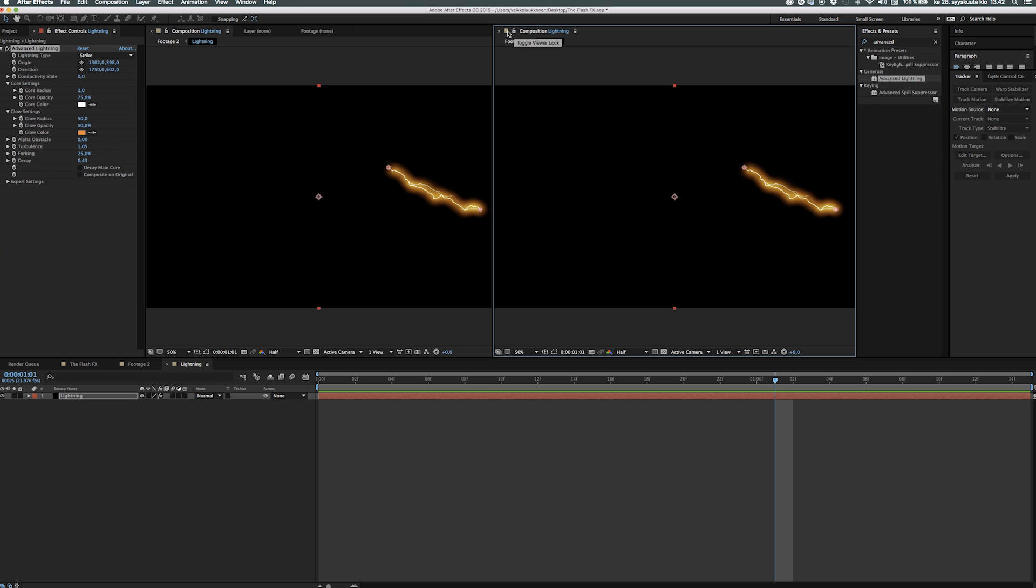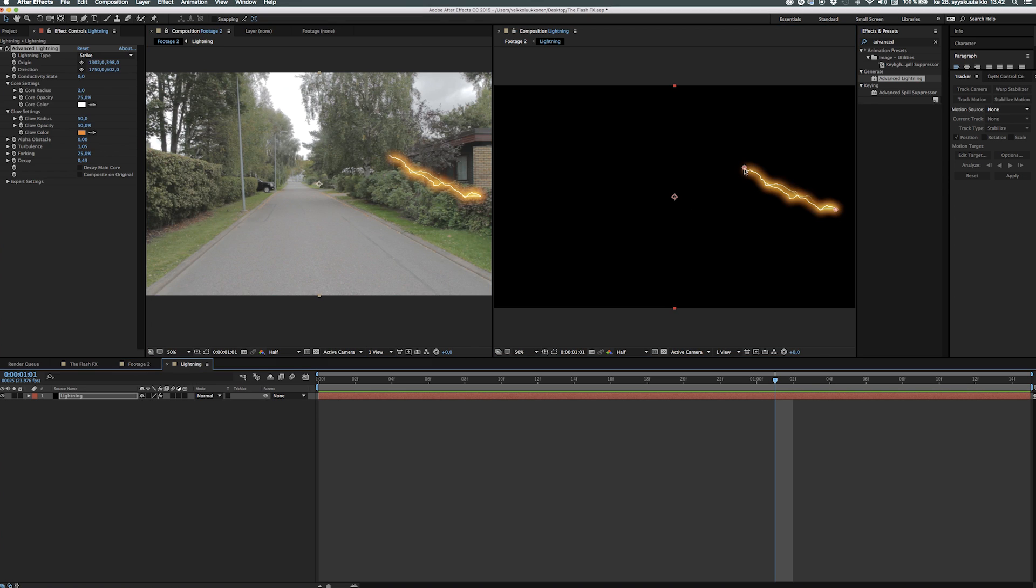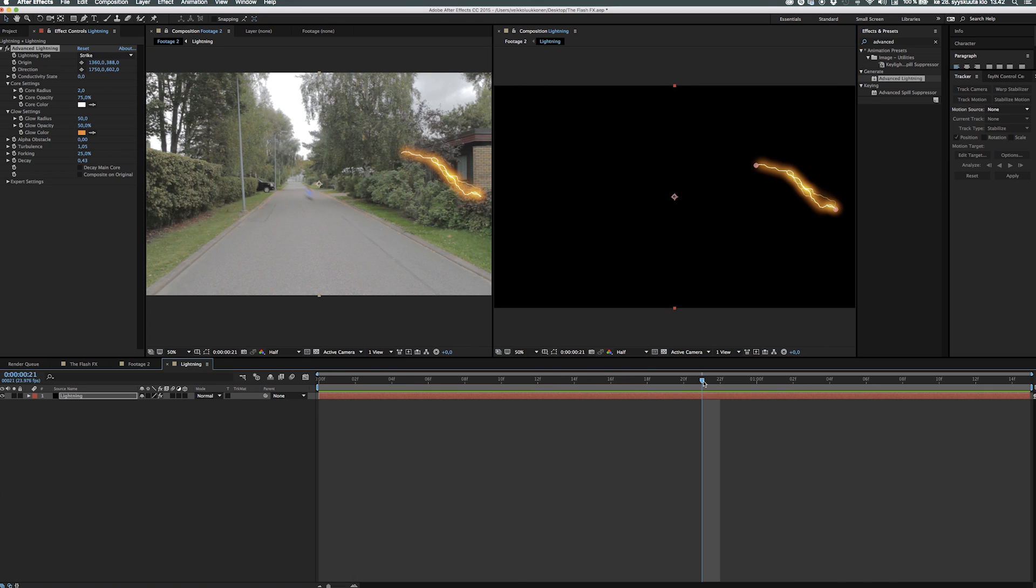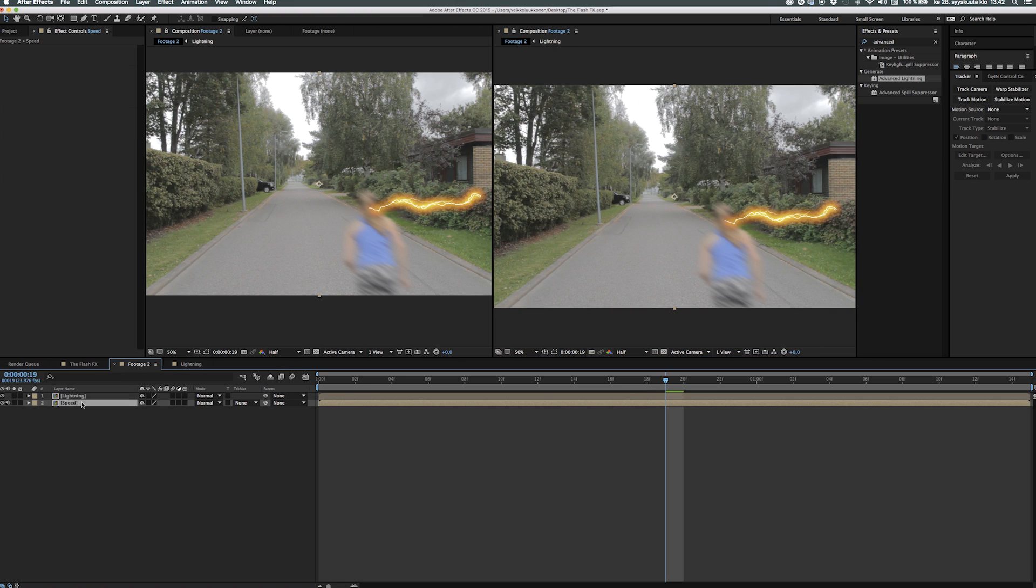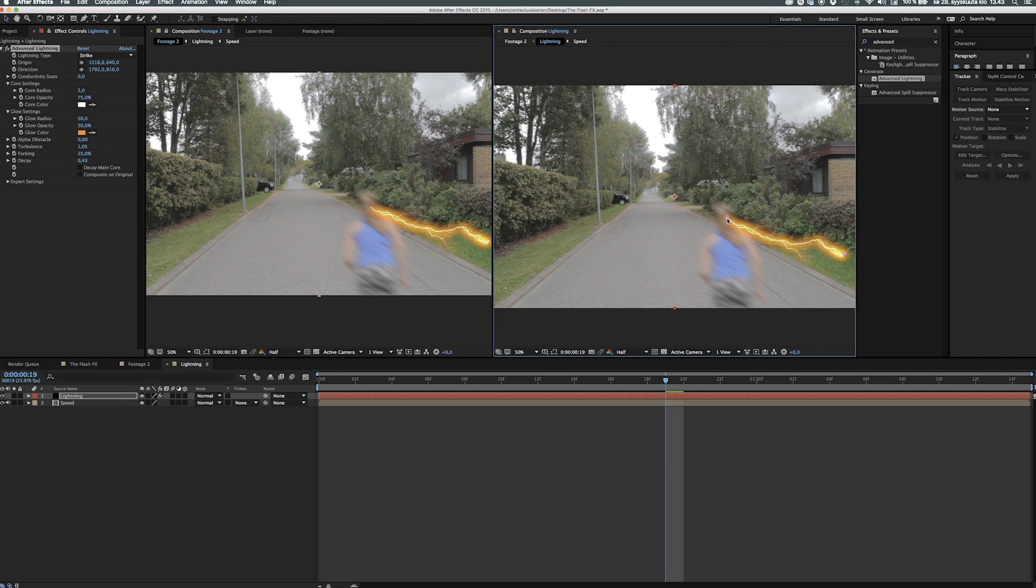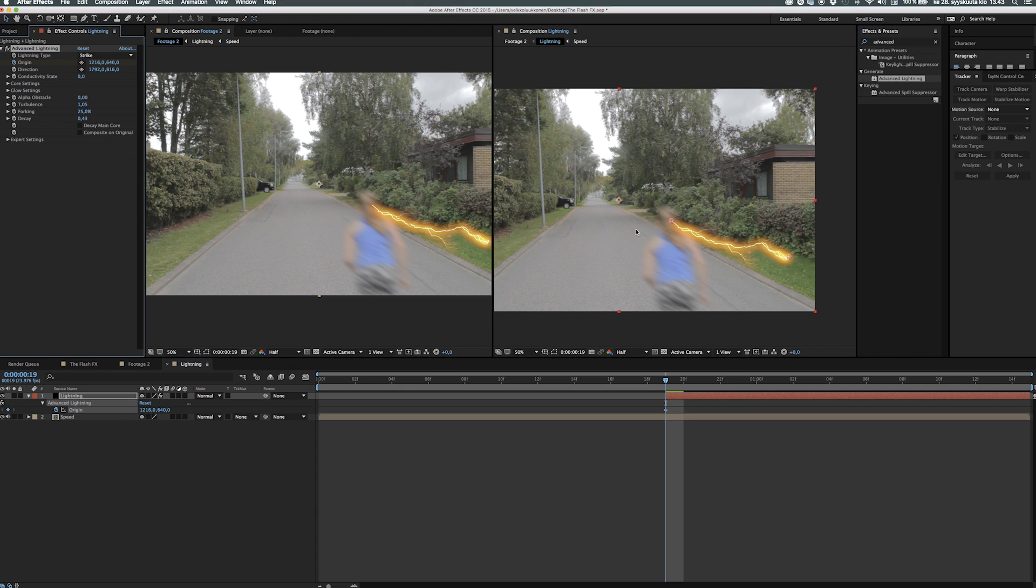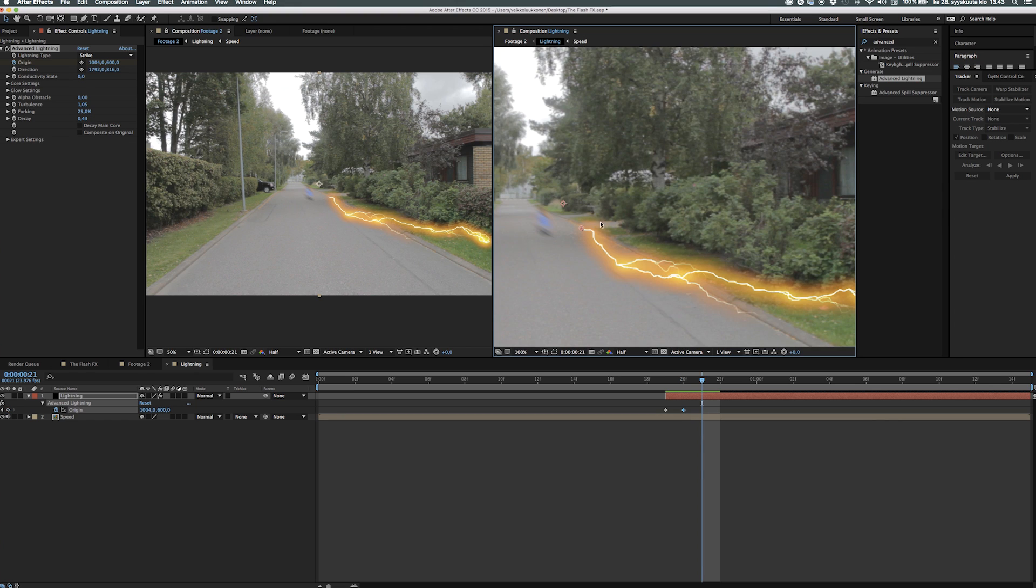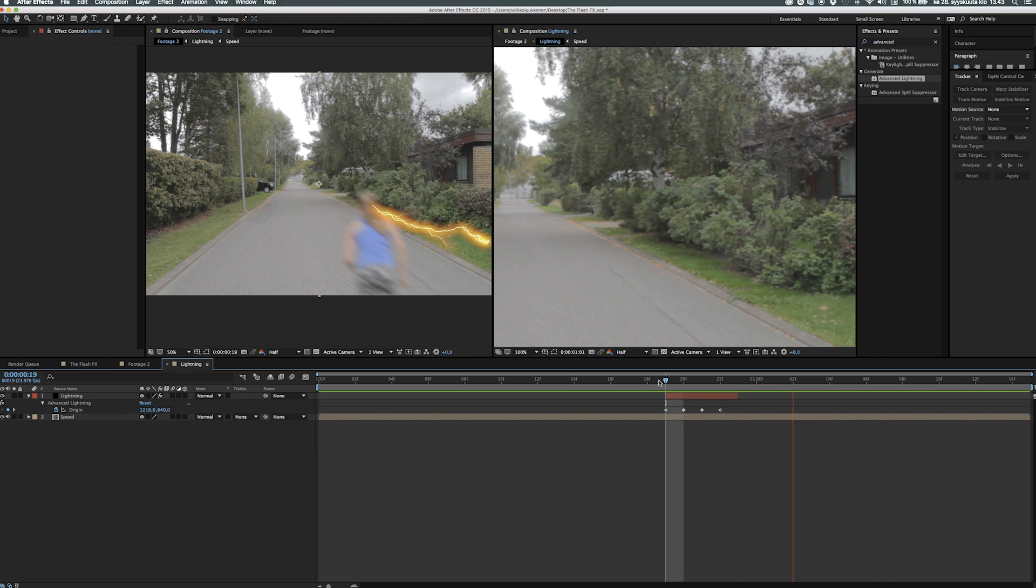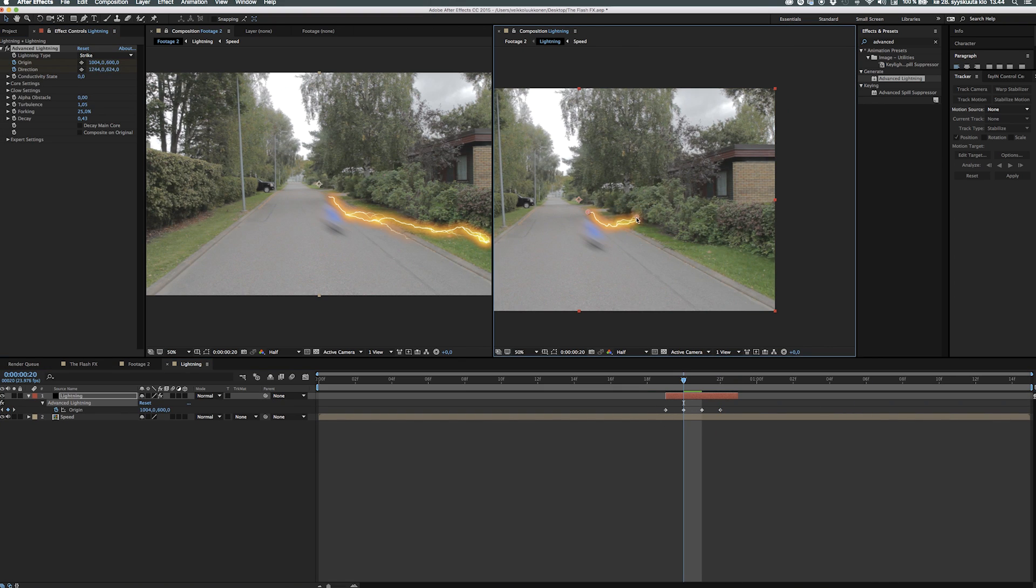Then after that we go ahead and create a new viewer so we can see the final comp and this lighting comp simultaneously. I have shown this technique a few times, it's very good and very powerful to use. Now let's go ahead and animate the origin and the direction of the lightning to move with the actor super fast according to the speed and also so it leaves a bit behind so you can see the lightning flashes.